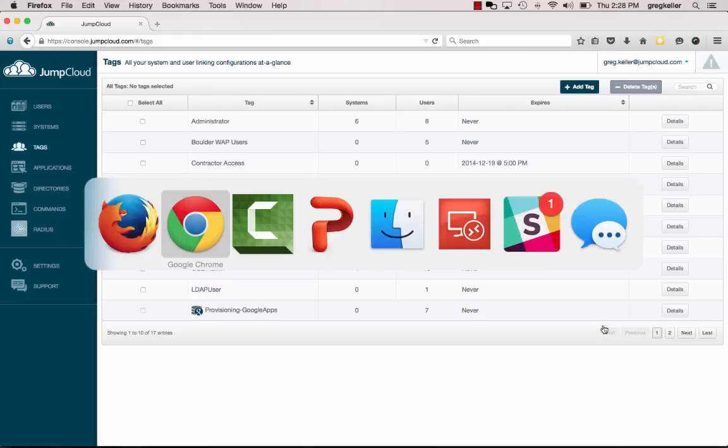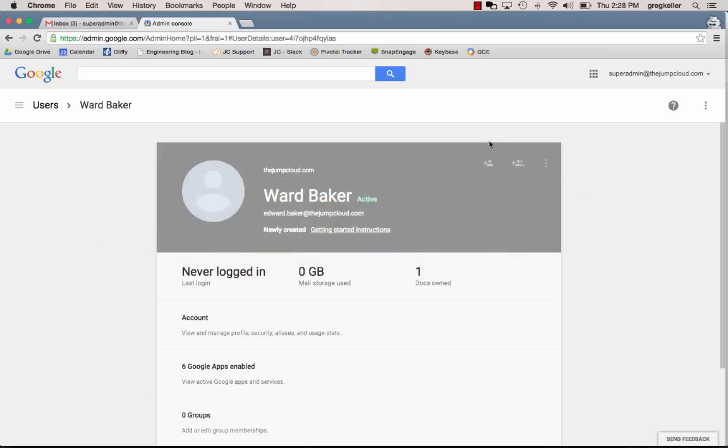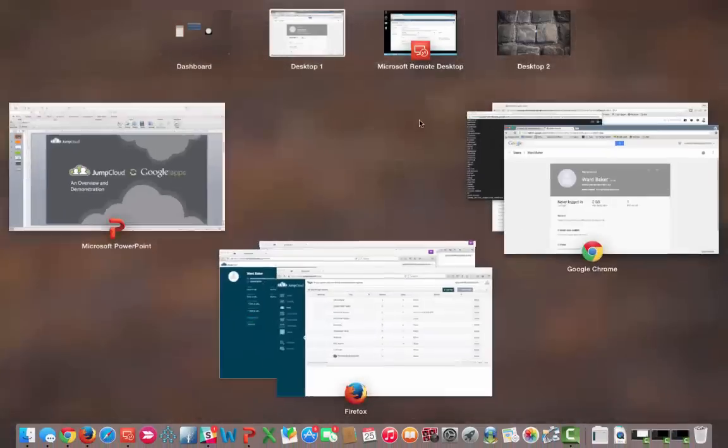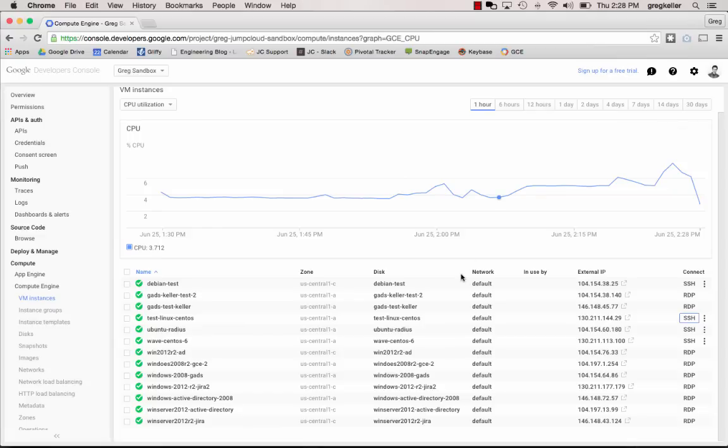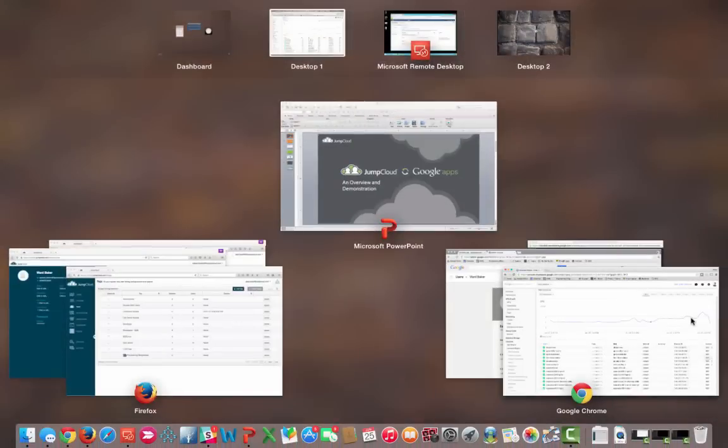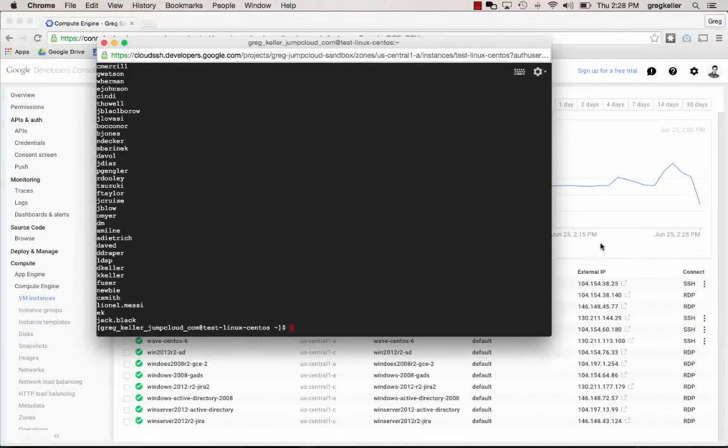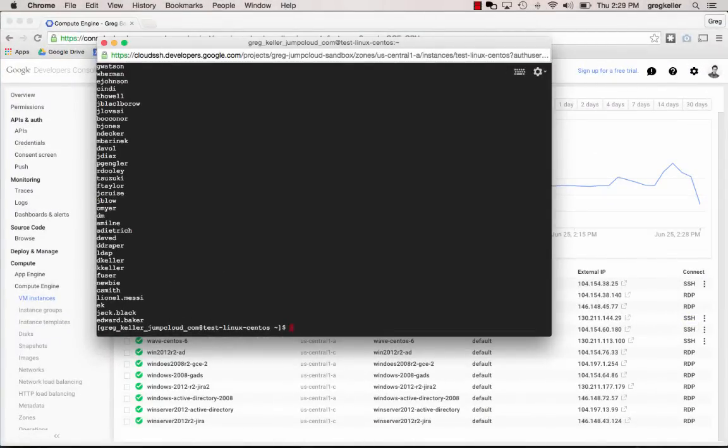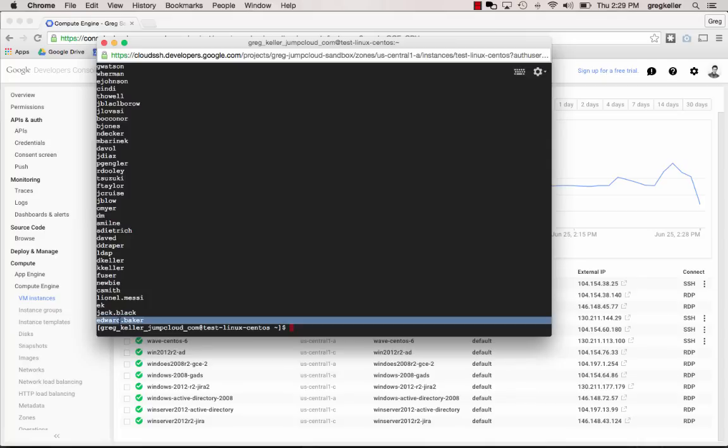Let's head on over into Google Compute Engine. We'll fire up my dashboard. Here's one of those instances, our Linux instance. Let me shell into this. I think I have a shell open, which I do. And let's pull back an etc password. Great, I've refreshed. And you can see now that our Ward Baker user is now deployed out to that Linux instance.